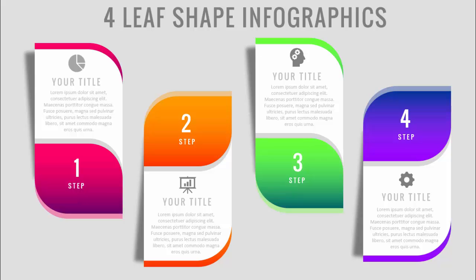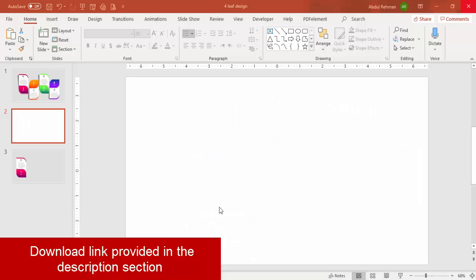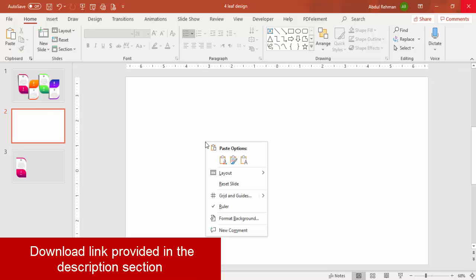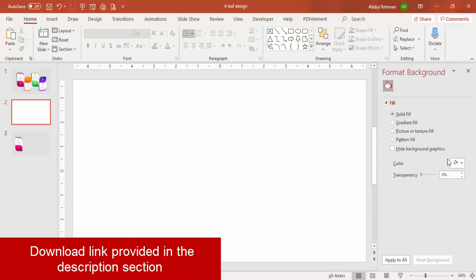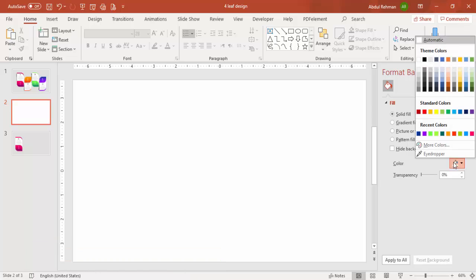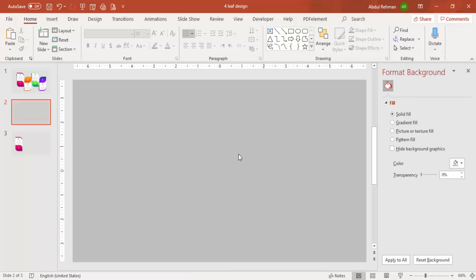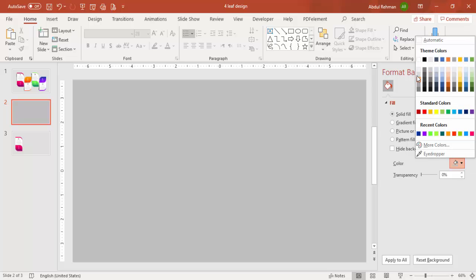Add a new slide, right-click and go to Format Background. Give it a light gradient color — you can adjust it to be even lighter.